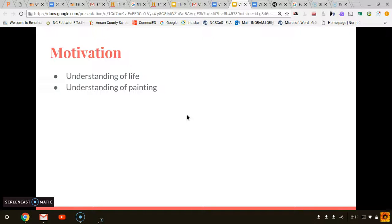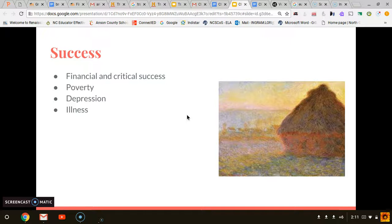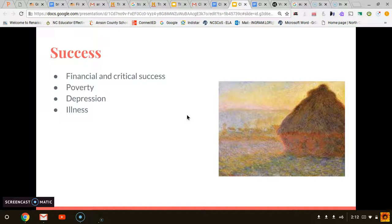Was Claude Monet a successful artist? Many of Monet's works did provide him with some financial success. He also experienced critical success during the late 1880s and 1890s when the public began to value his work. He started the serial paintings for which he would become well known. Even though he was considered a successful artist, he struggled with depression, poverty, and illness for most of his life. It was shocking to me that one of his paintings, The Grain Stack, recently sold for $81.4 million. When comparing it to his other work, this one seems fairly simple.